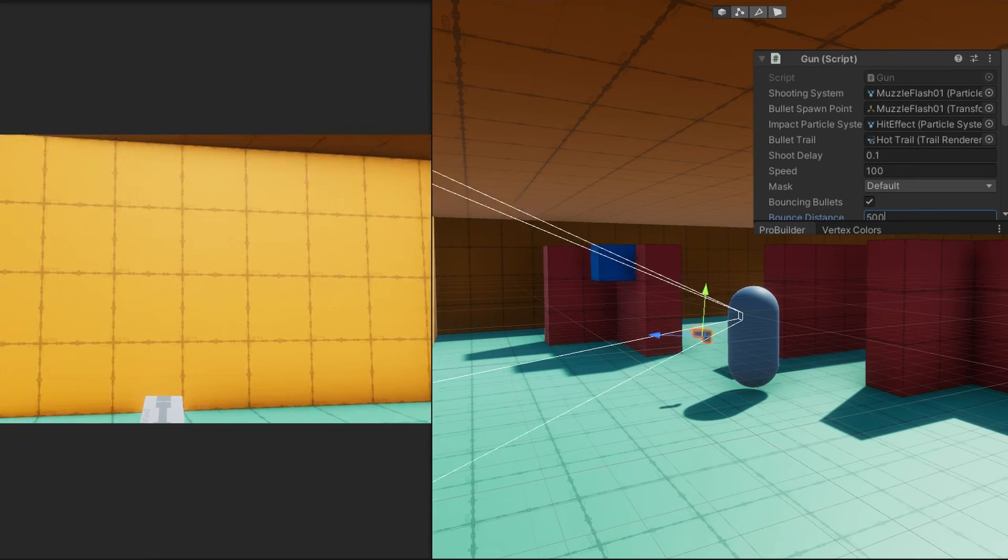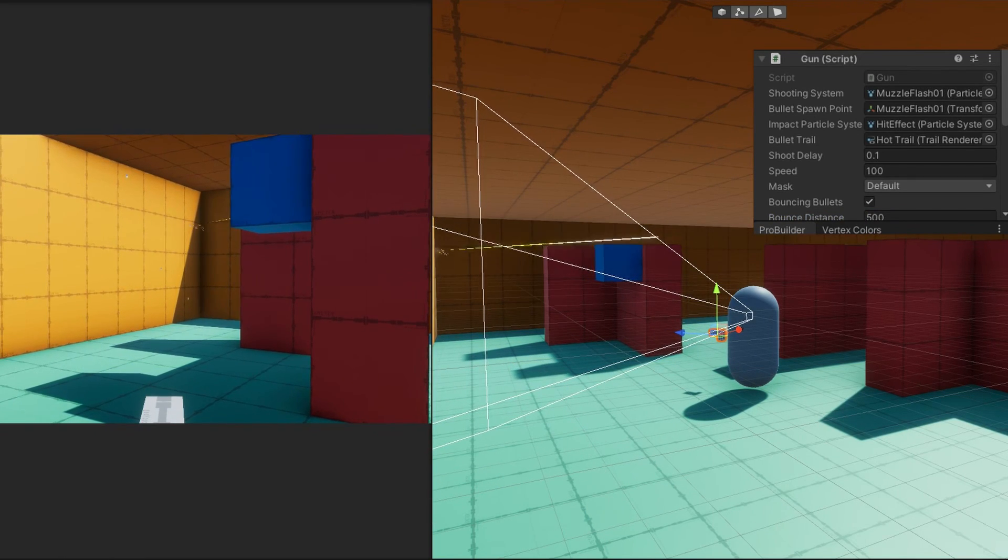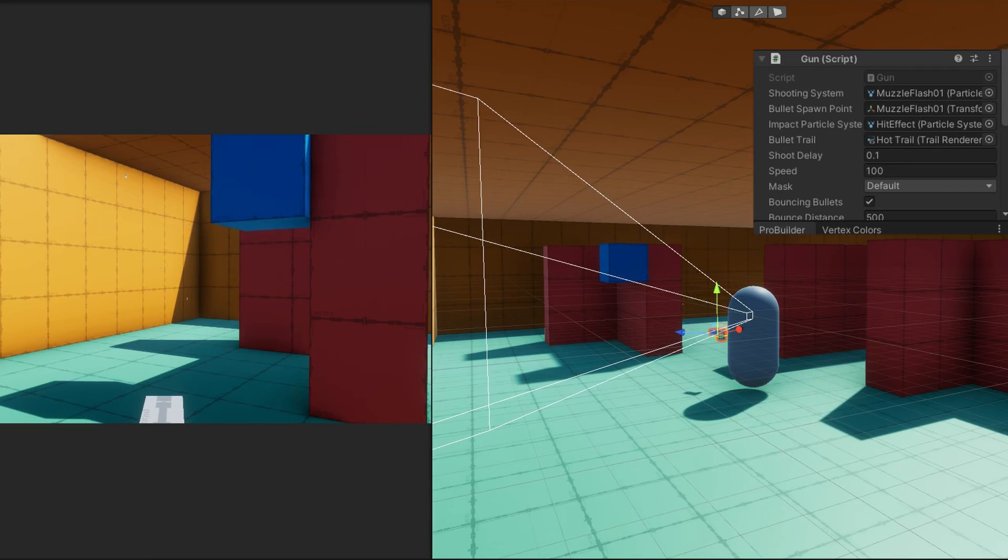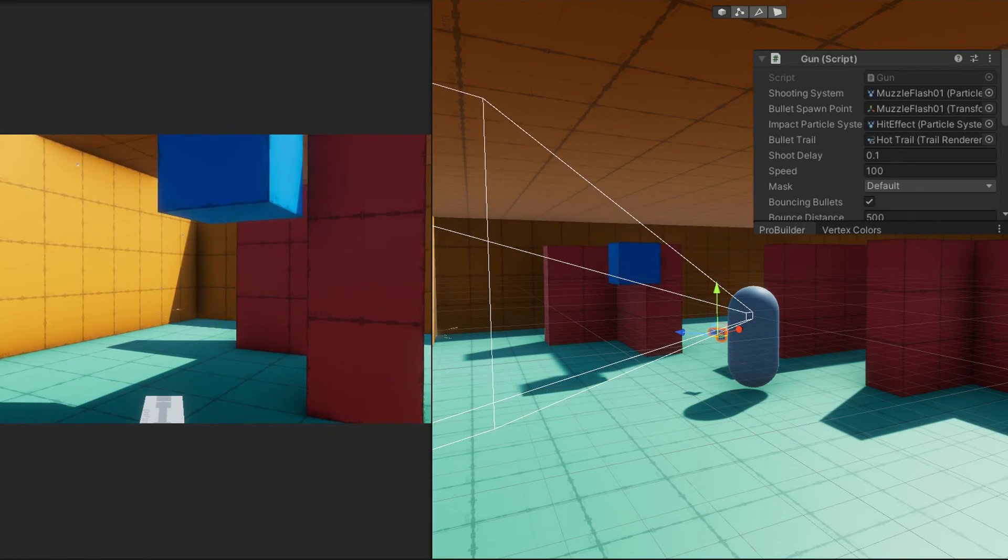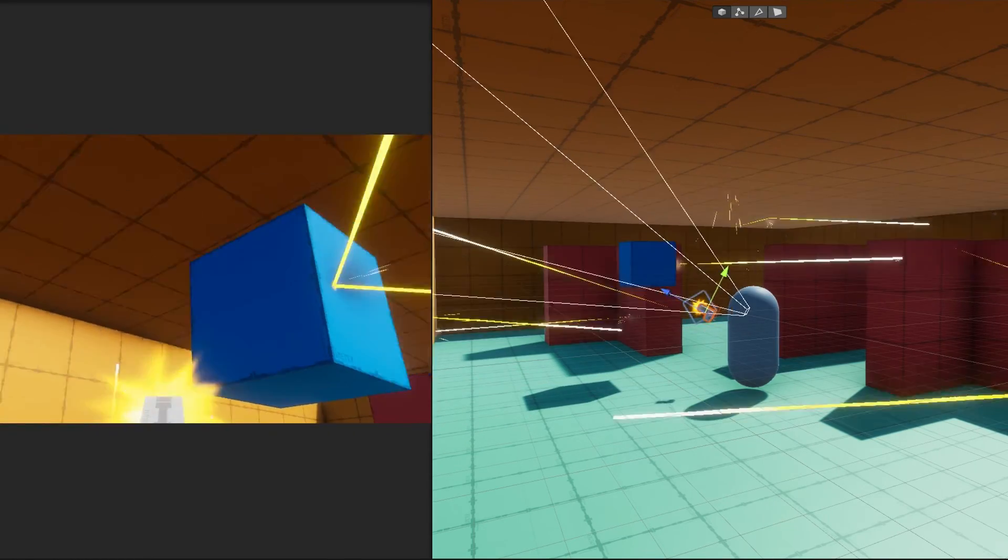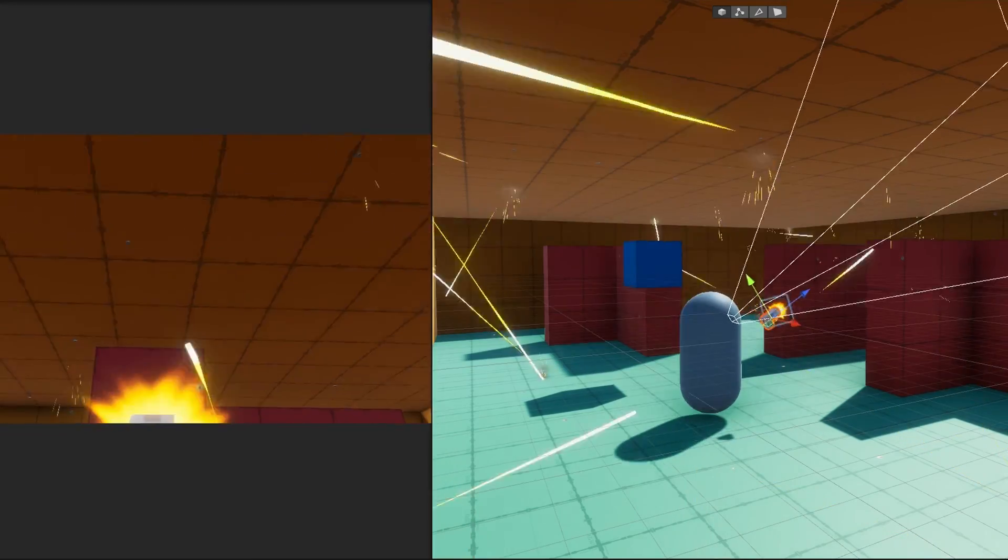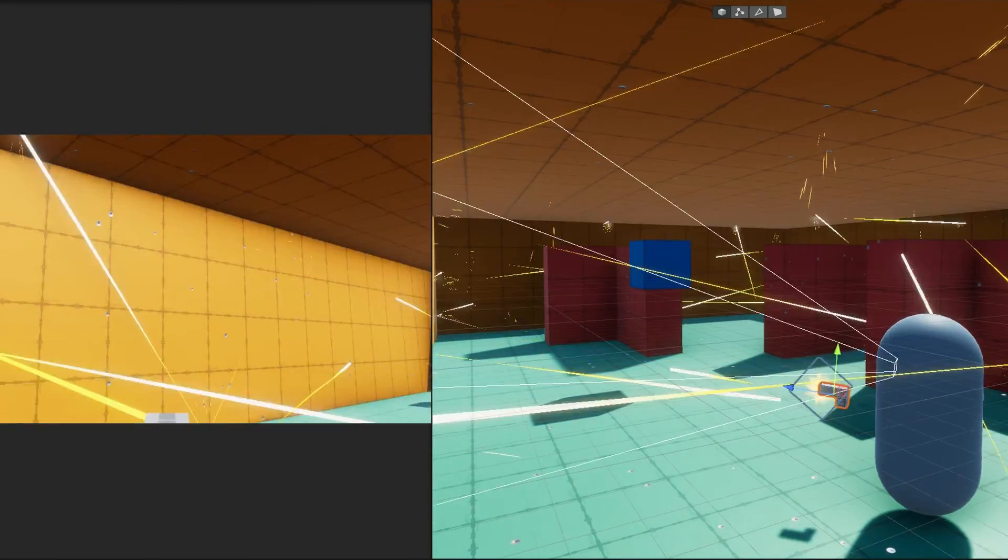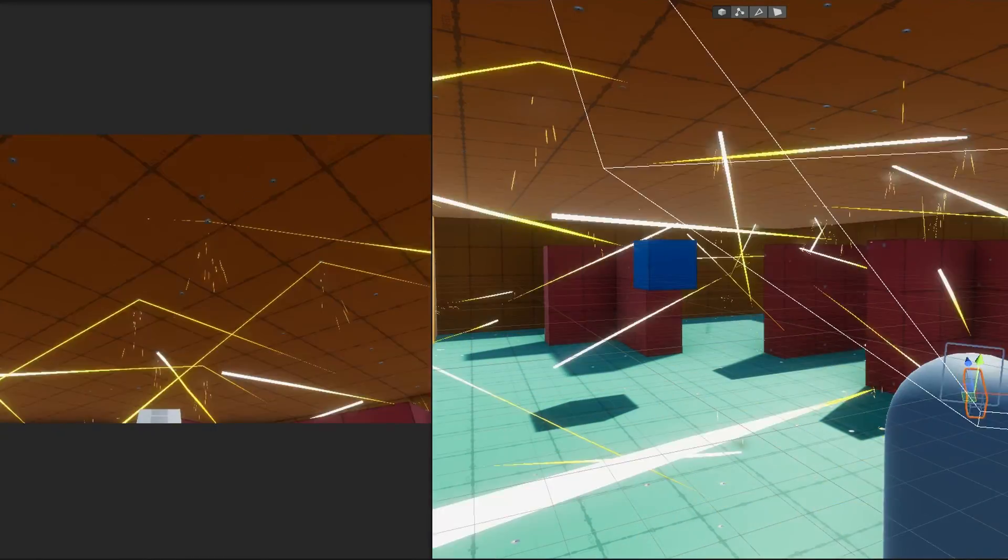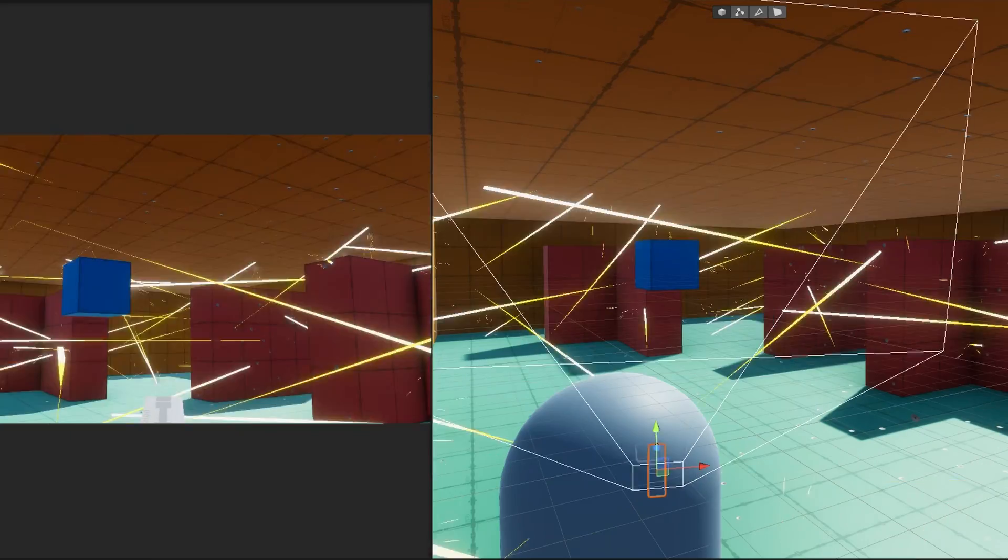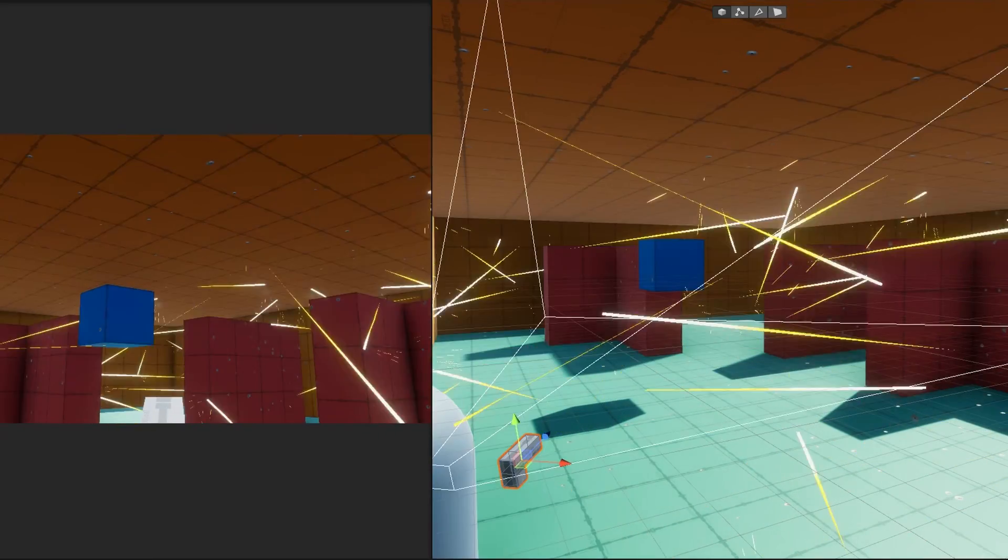If this isn't cool enough for you what we can do is increase the bouncing distance from 10 to be something more like 500 and we can see that one bullet takes an extremely long time for it to finally fade out.